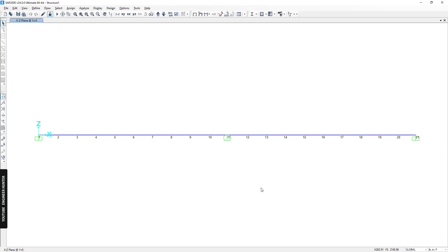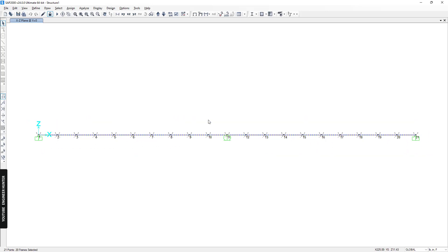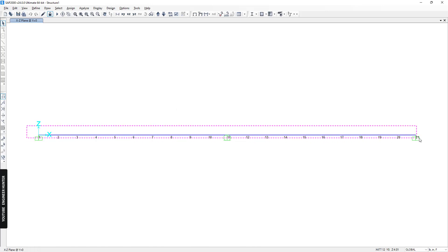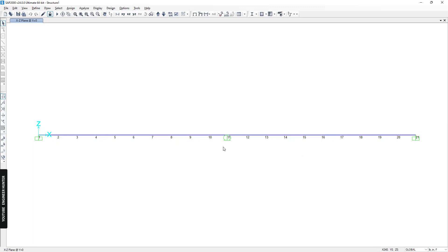Hello everyone, welcome back to my channel. Today I'm going to talk about the natural frequency of a 2D beam structure. This is the example I'm going to show in this video. We have two beams and we divided this beam by 20, so we get small elements here.